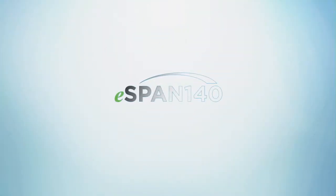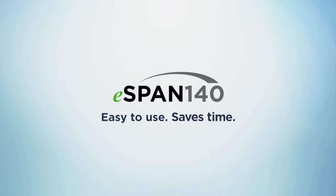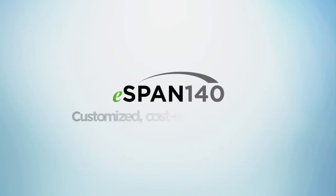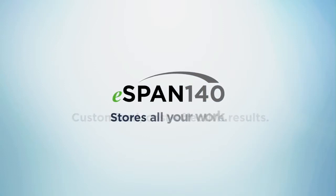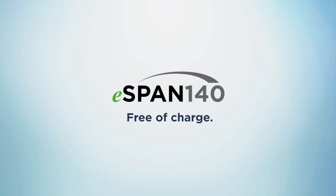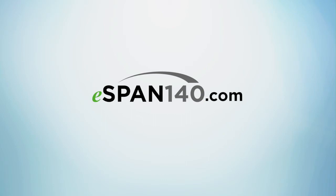eSpan140, it's easy to use, saves time, provides customized cost-effective results, and stores all of your work, all free of charge. Try it out at www.eSpan140.com.